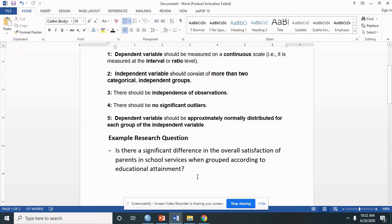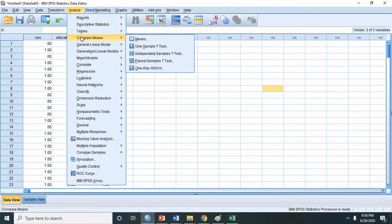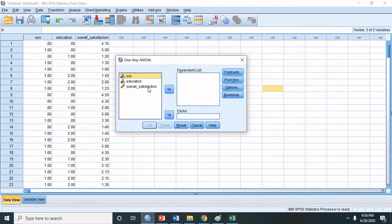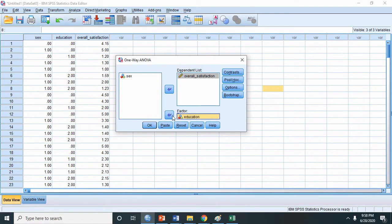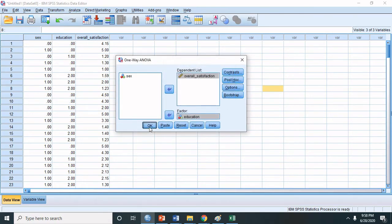Let's answer this research question using the ANOVA test in SPSS. To perform one-way ANOVA, click Analyze, Compare Means, and select One-Way ANOVA. Place your dependent variable — overall satisfaction — into the Dependent List, and education, the independent variable, into the Factor box. Then click Options and check Descriptive. Click Continue, and click OK.